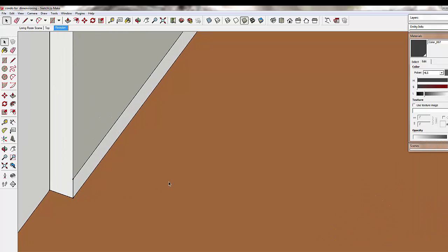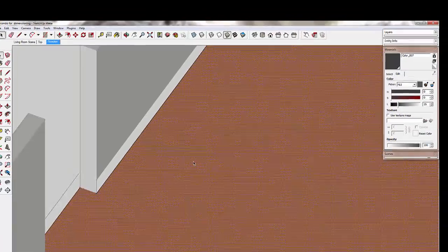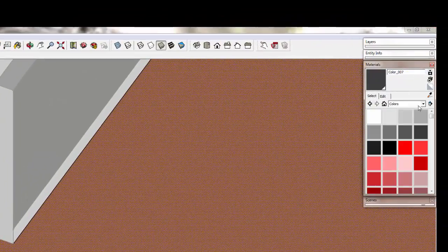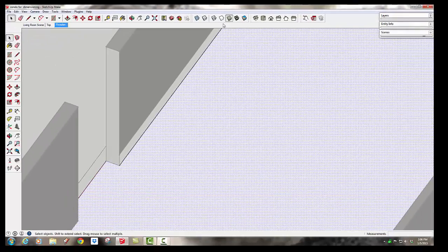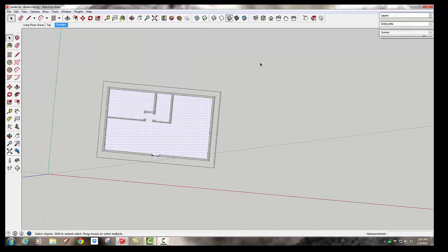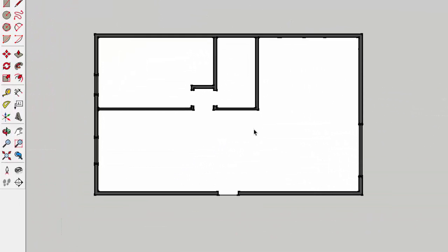Then I can also go to the edit floor and I can select a white and make it white. And now when I go to this floor plan view, that might look like a much cleaner model for dimensioning.